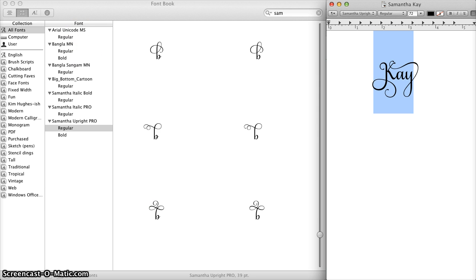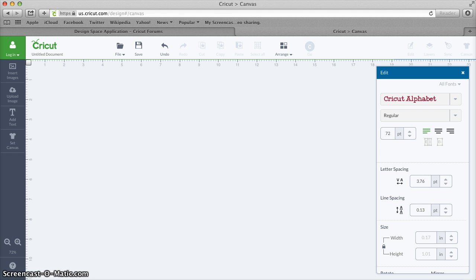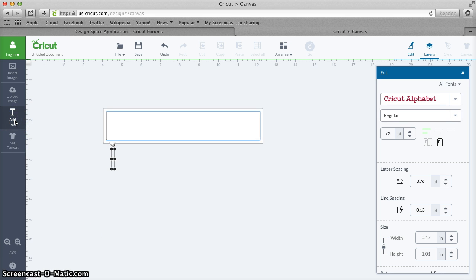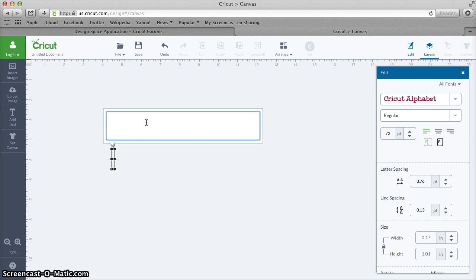And now I am going to go into Cricut Design Space and I am going to click the Add Text button. Now with either my single character that I copied direct from Font Book or with my whole word that I have copied direct from Text Edit, either way it is on the clipboard.